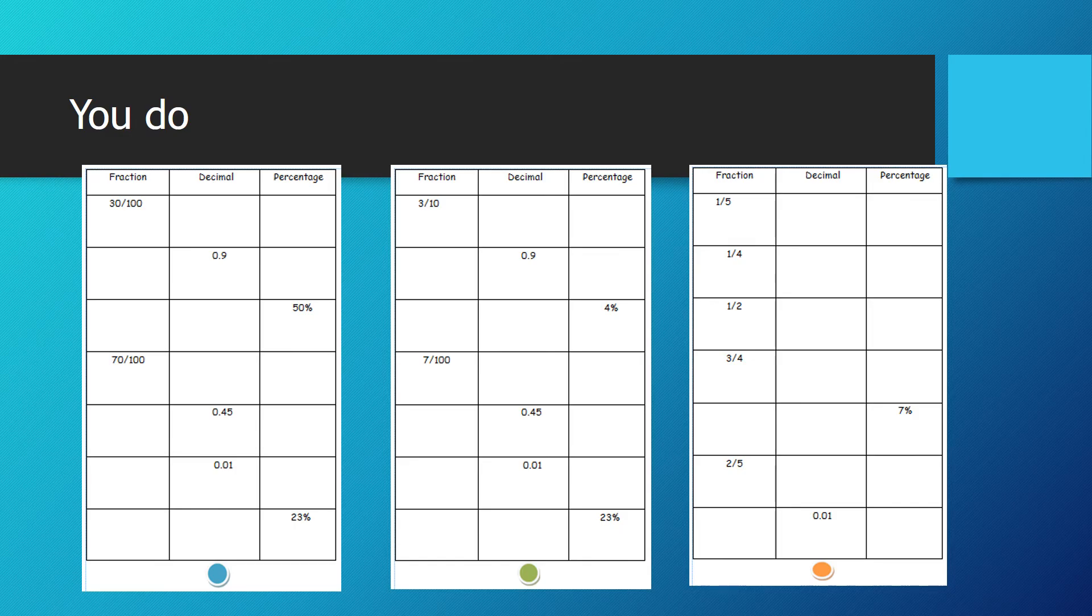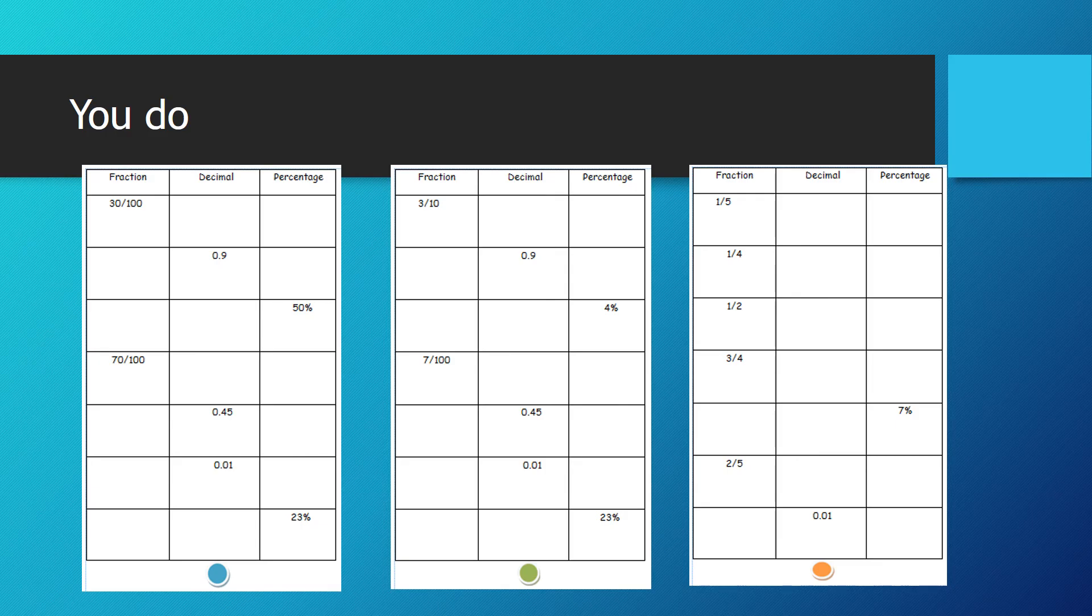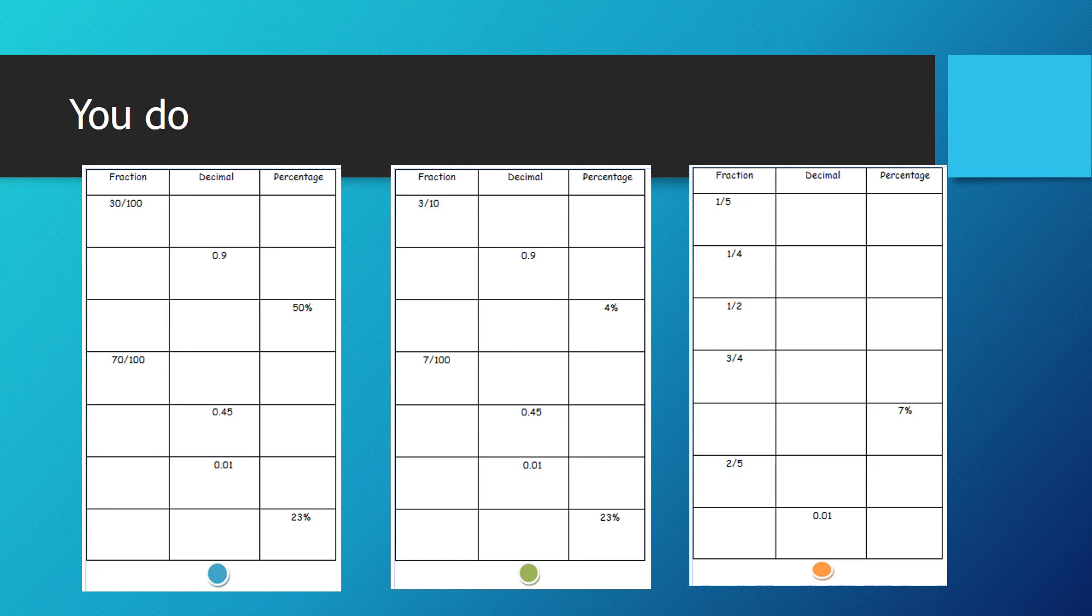And if you look at orange there, you've got one fifth. This is a little bit trickier to work out. But remember, whatever you do to the top number, you do to the bottom number. So whatever you do to the numerator, you do the same to the denominator. So if you double 1 you get 2, you double 5 you get 10. So that would be two tenths. That is the decimal equivalent of 0.2, and your percentage, if you do 0.2, will be 20%.